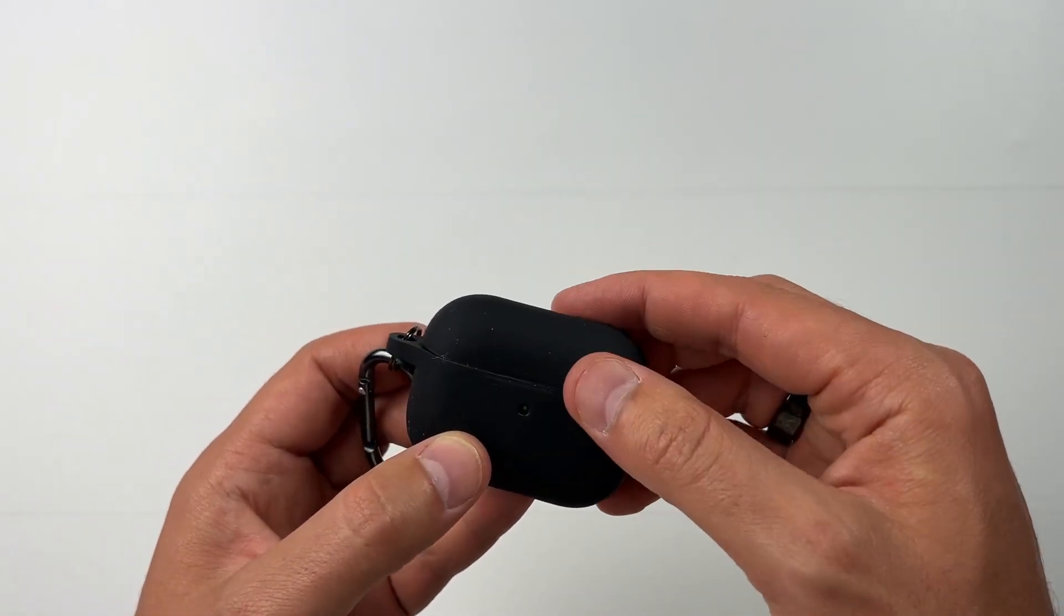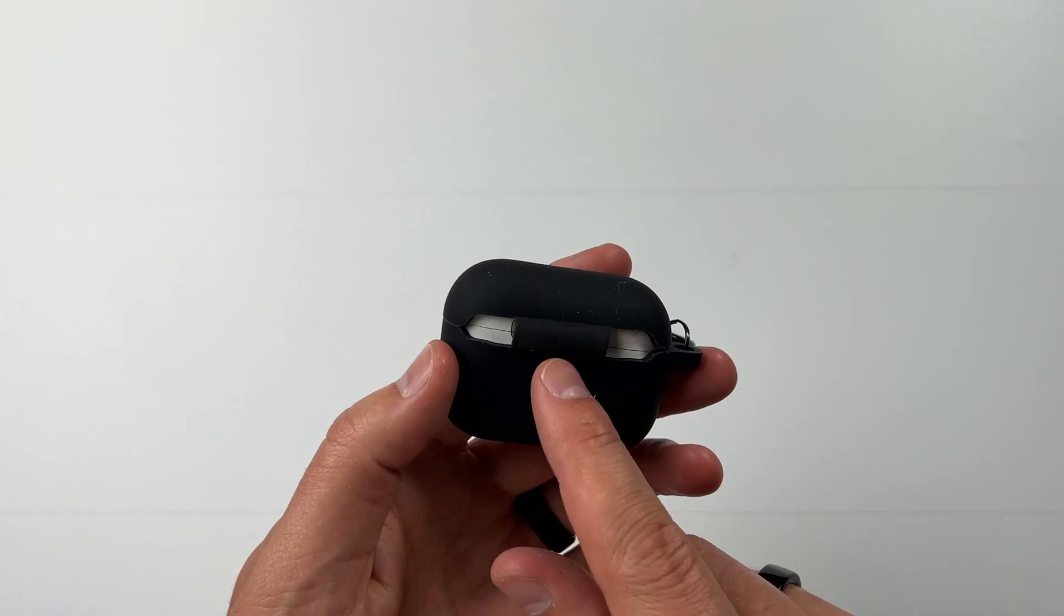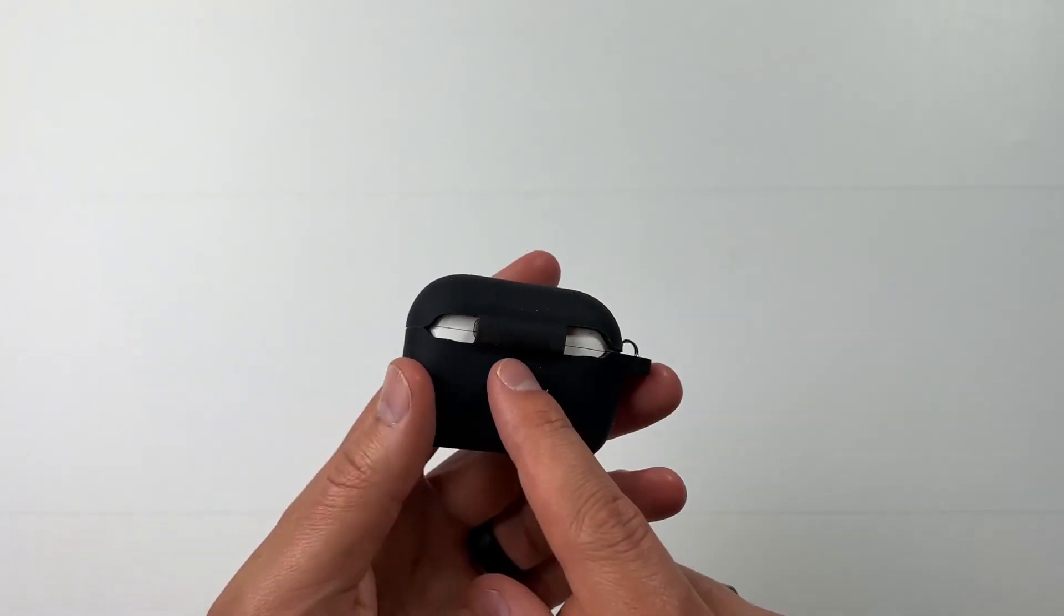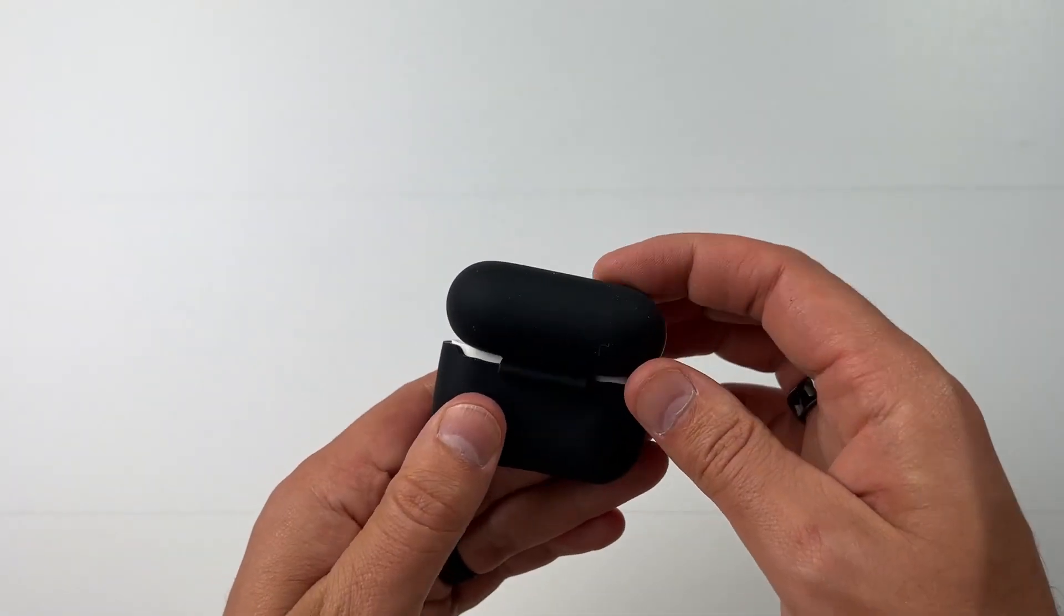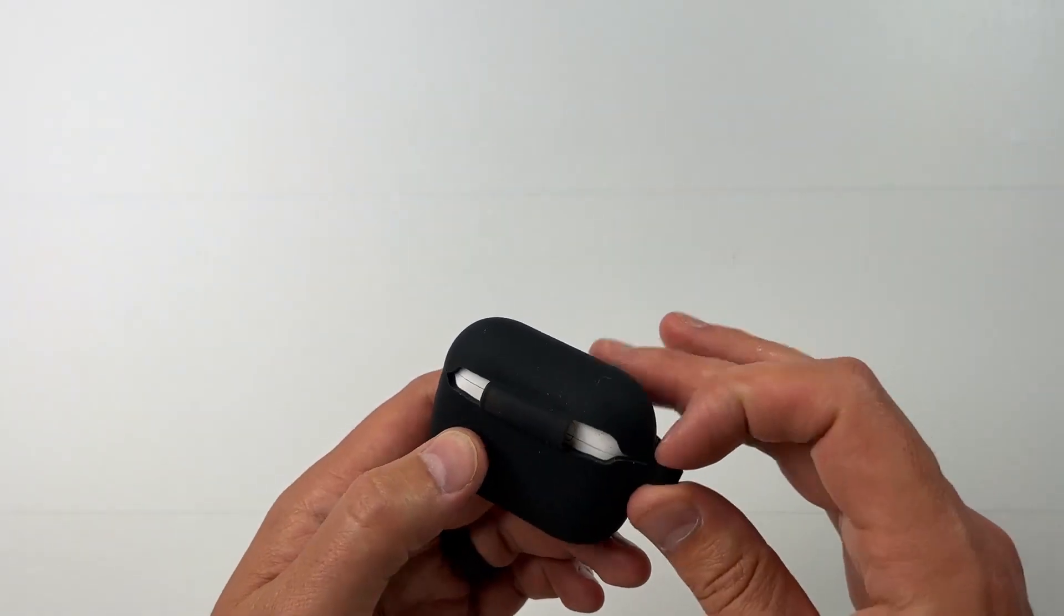Opens and closes real nice. On the back, it is connected. The top and bottom are connected, so you can see how that opens and closes.